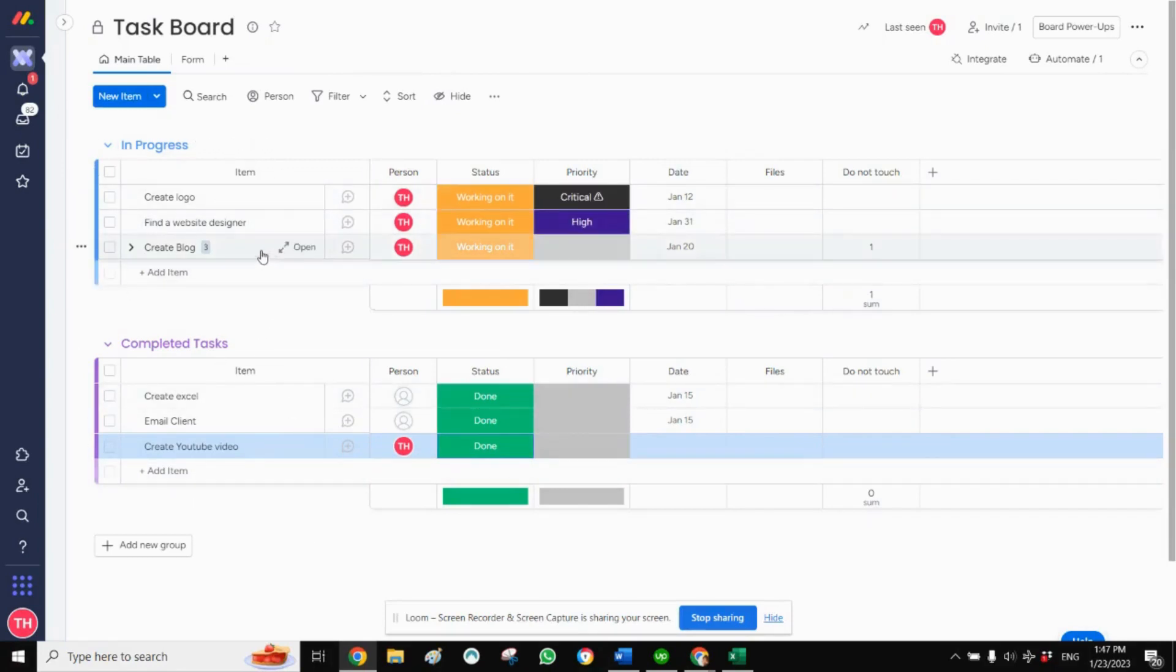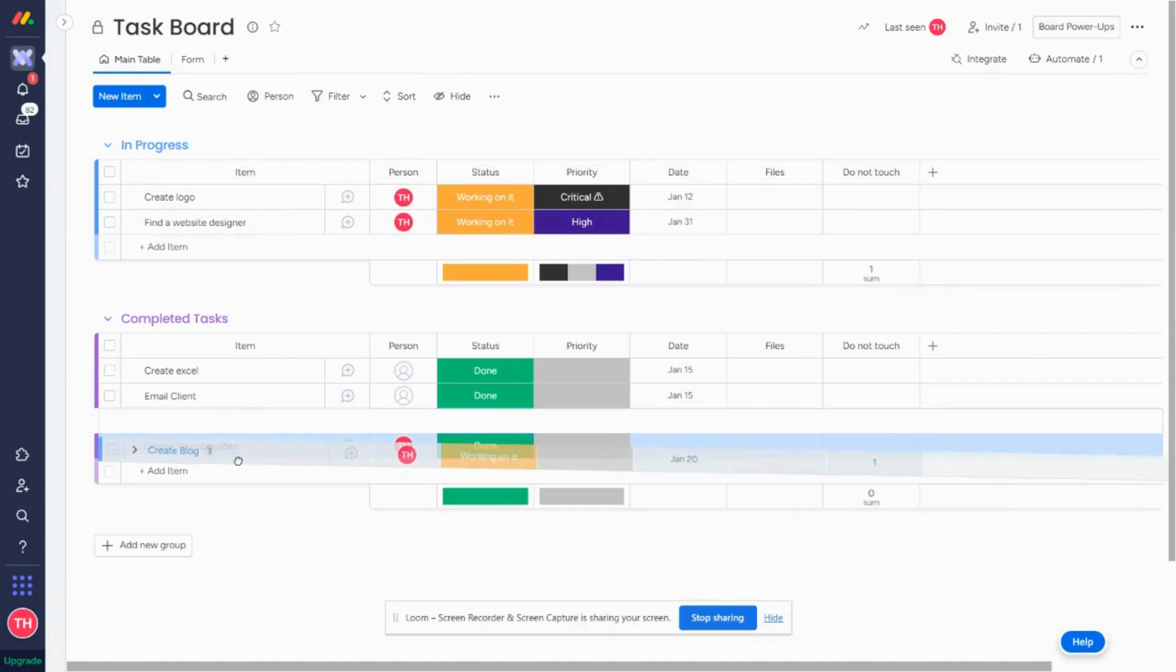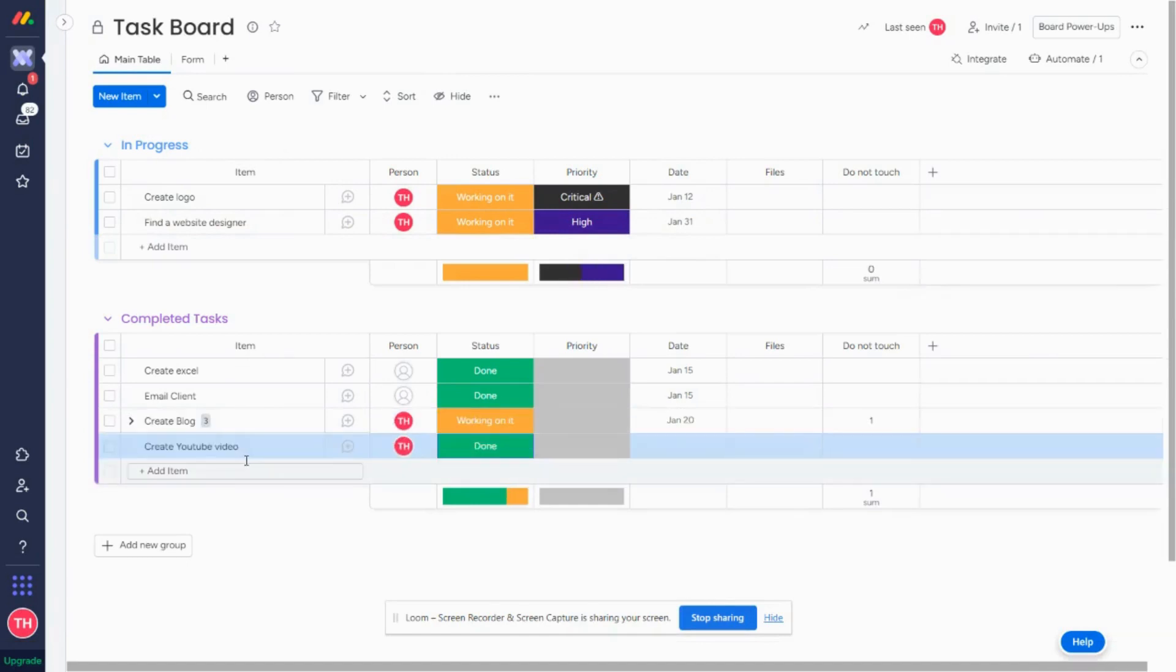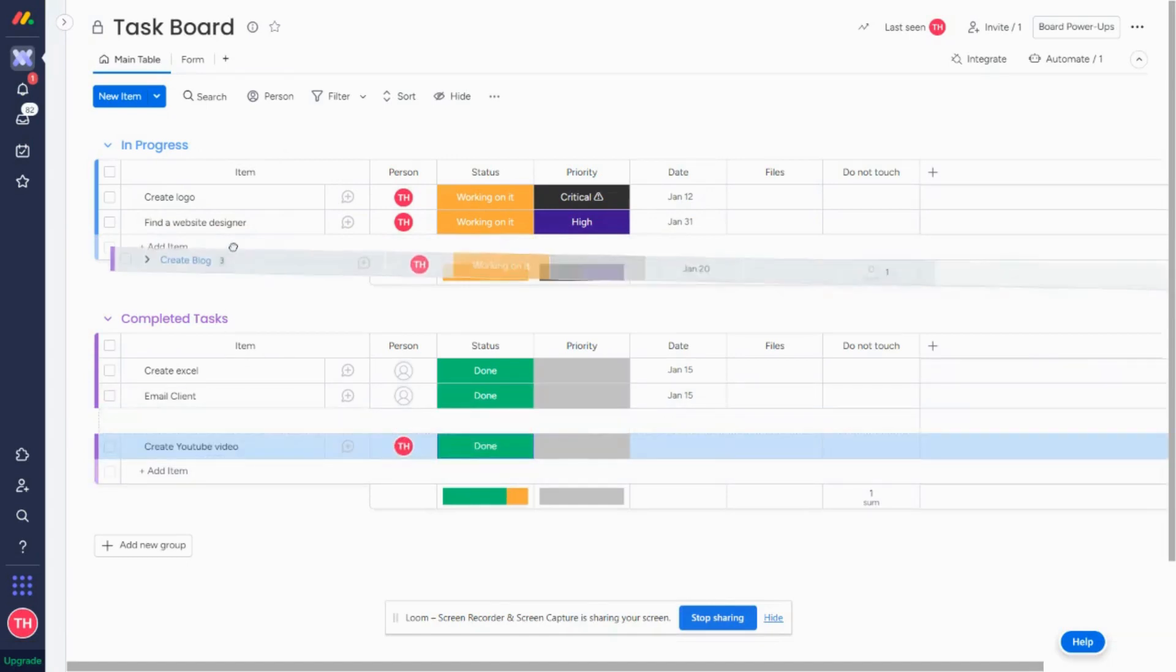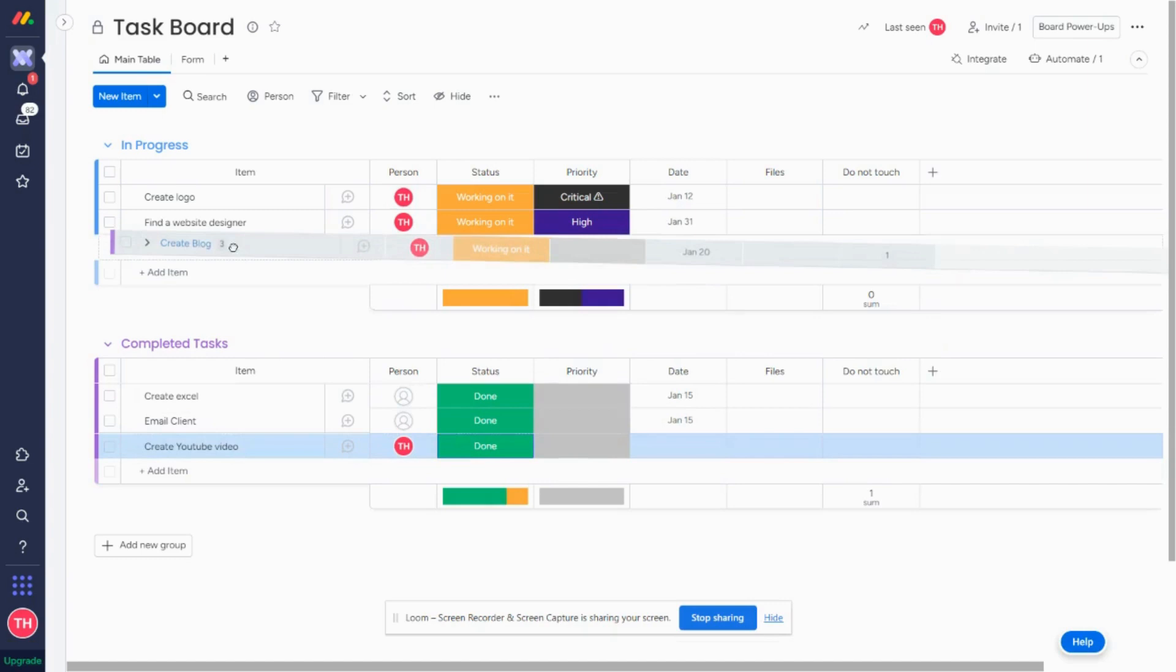While we all know that you can simply drag the item to the group, one of the amazing features of Monday is that there's so many automations. So I want to show you how you can automate this process.